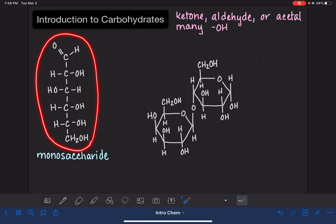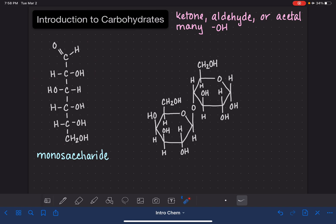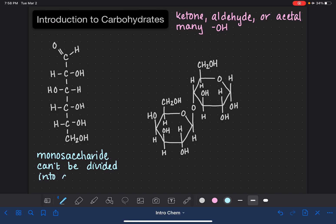So a monosaccharide is a molecule that contains just one individual unit of sugar. These are also referred to as simple sugars — molecules that can't be broken down into smaller carbohydrates. You can break this molecule down, but when you do, it's no longer going to be a carbohydrate. Some examples of monosaccharides are glucose and fructose.